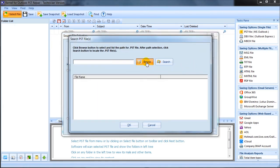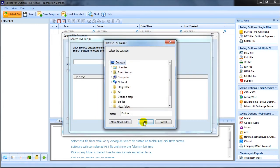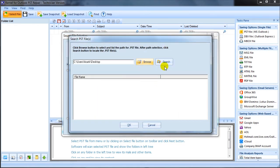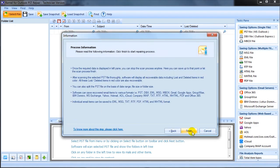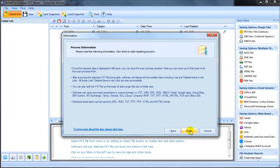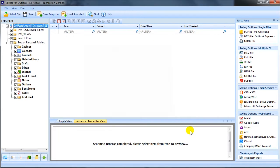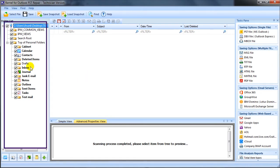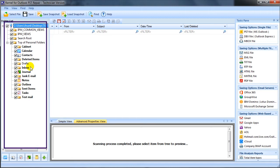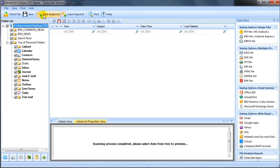Use the search option to locate the PST file and click finish to complete the file selection process. Within a few minutes, the software executes the scanning process and loads the emails and other folders contained in the respective file.